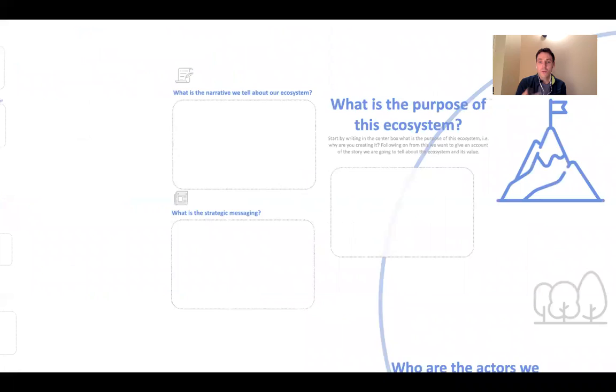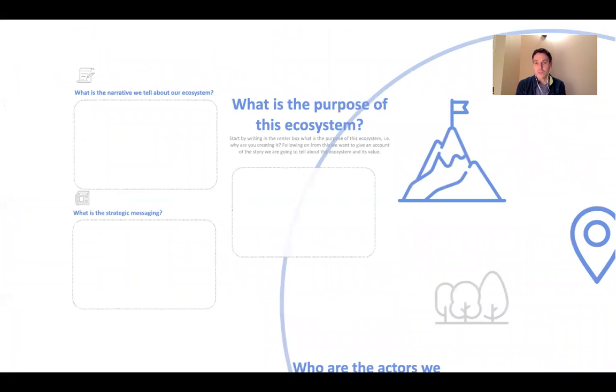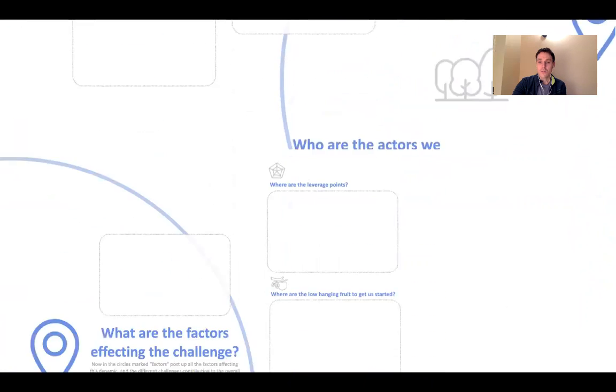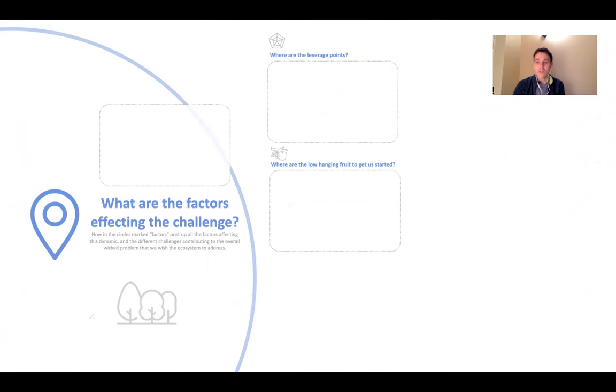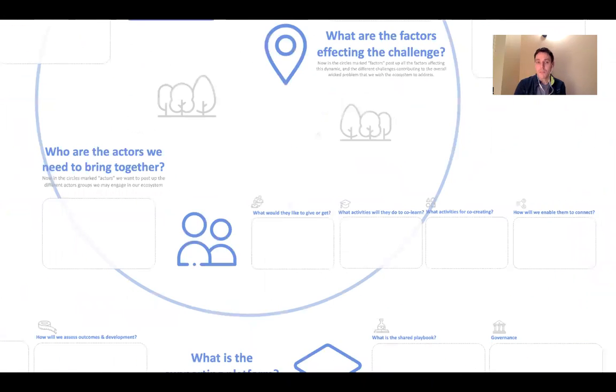We look at four main aspects here. The first one's around the purpose of the ecosystem, where we start. What's the purpose statement? Why are we doing this strategic messaging, and so forth? Then we're looking at mapping out the factors affecting the challenge and places that we might intervene. That's the second section around challenge mapping.